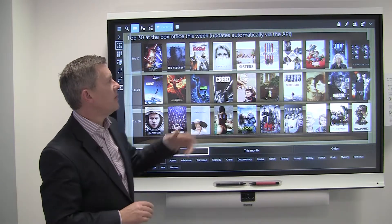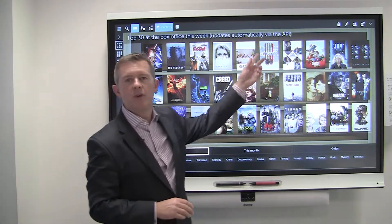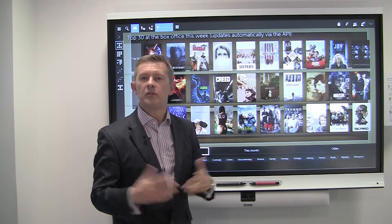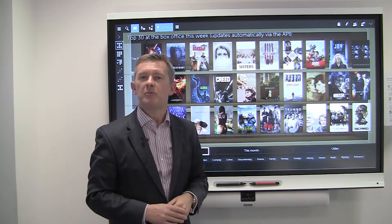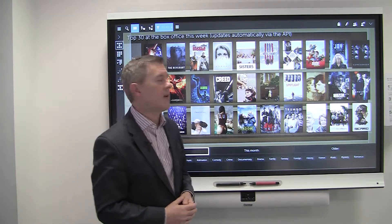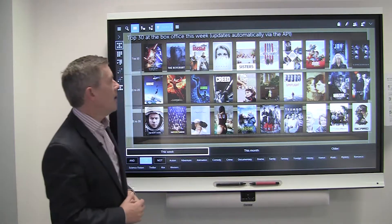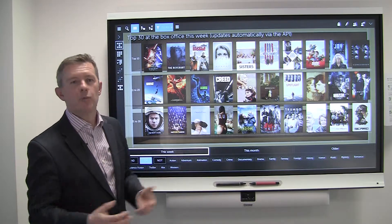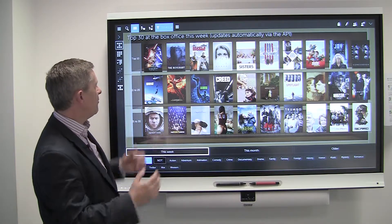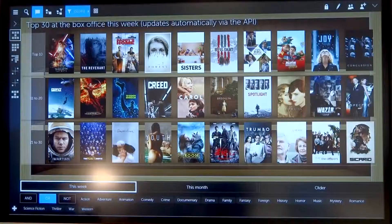Interestingly, if we have this interface into a system, this could be a project management system such as Primavera or Microsoft Project, or Safran, for example — and we could be linking into these and bringing back information.